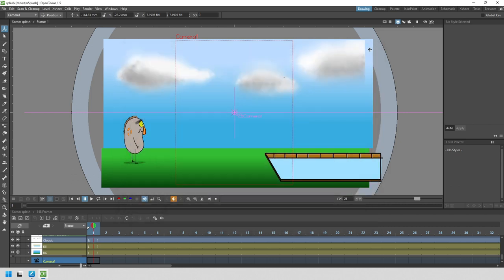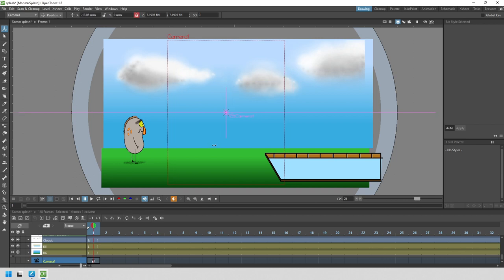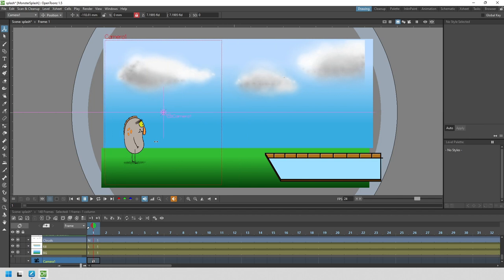As we did before, let's set the first position of frame 1. With frame 1 chosen in the camera column, let's choose the animate tool. Check that the camera is set in the first drop-down. Choose position from the second drop-down, and with the Y value locked, drag the camera box to the left of the screen. Let's check it with the camera view.